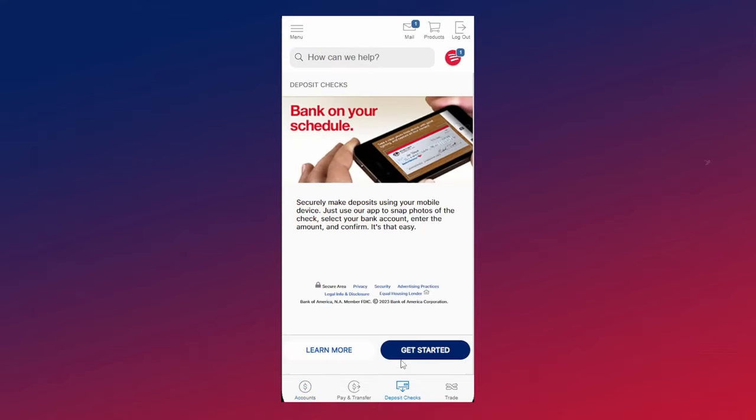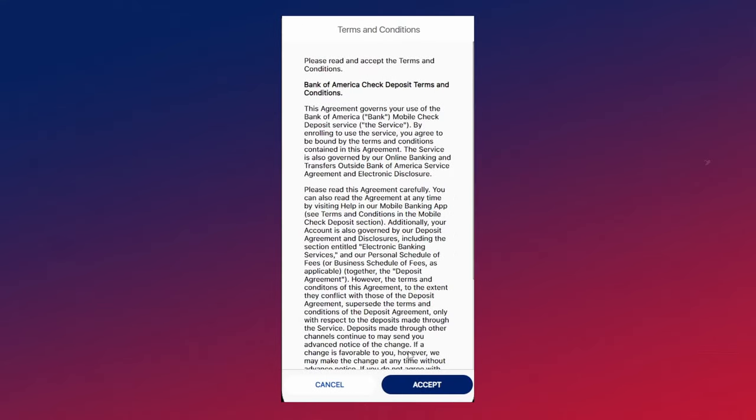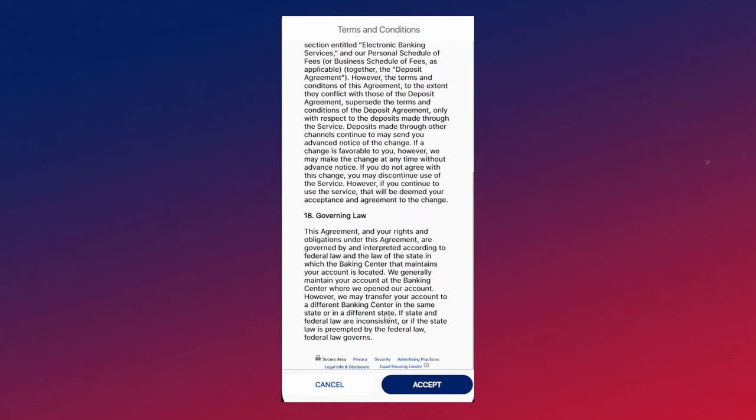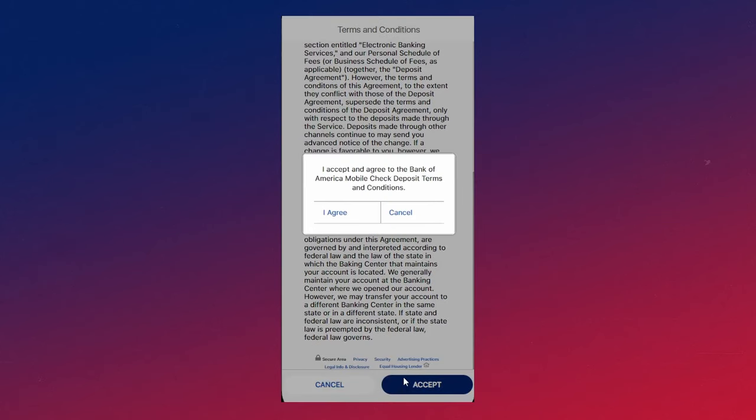Then click on get started, then go ahead and read through the terms and conditions, then click on accept and then click I agree.